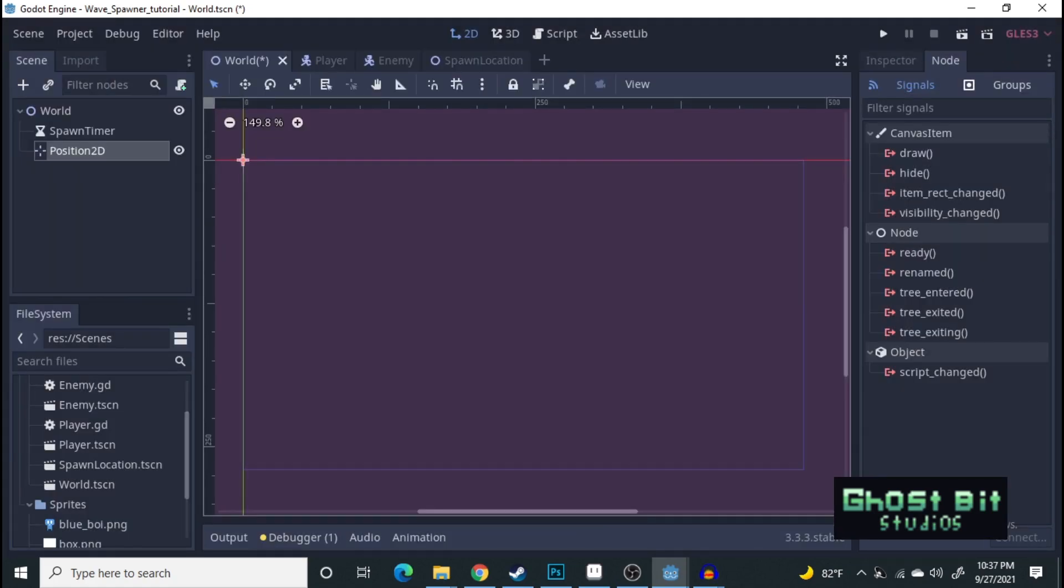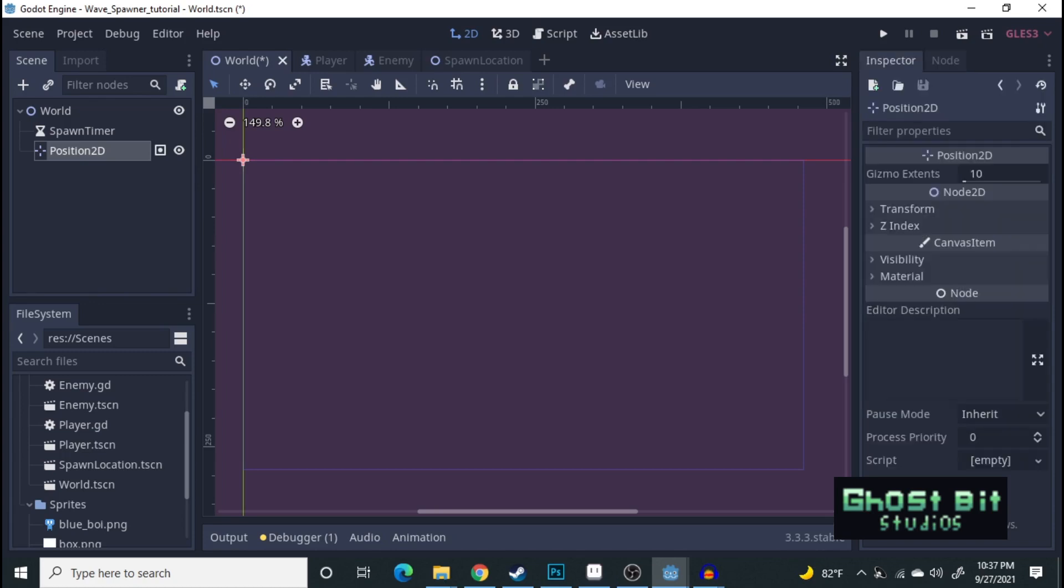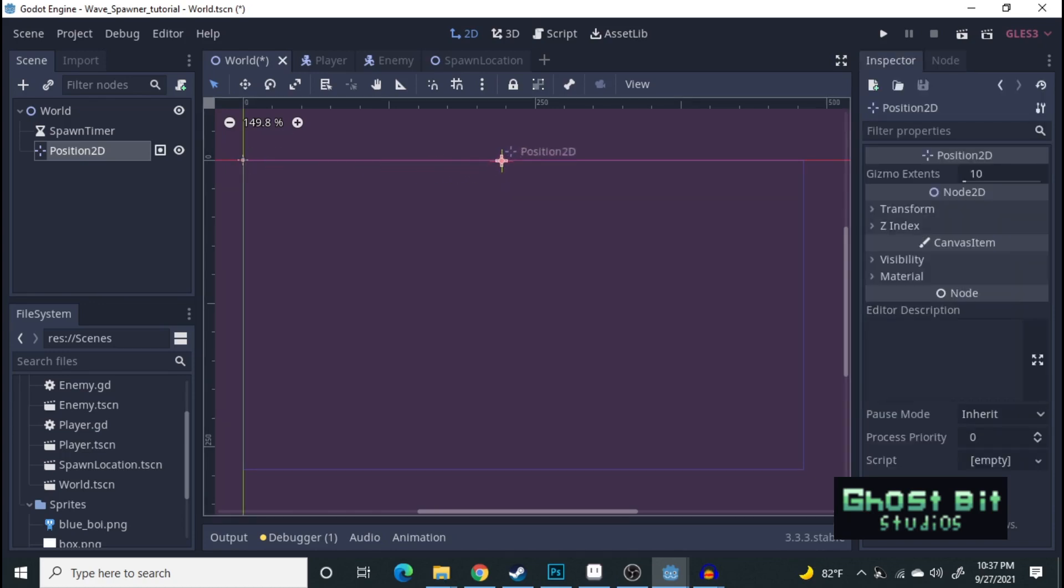Now, in the position, we're going to go over to groups, and we're going to simply assign it spawn. We're going to use that later on. Now, let's go ahead and grab our position 2D, and position it right in the middle.